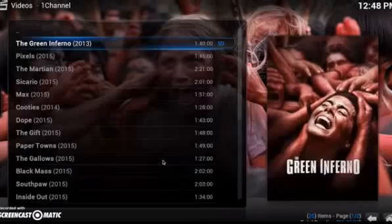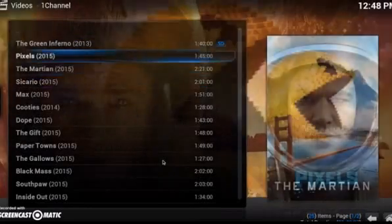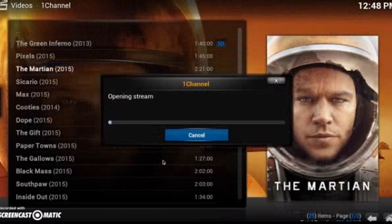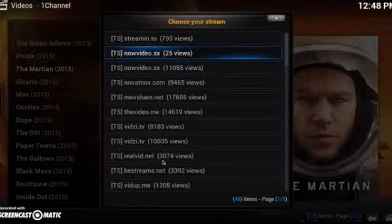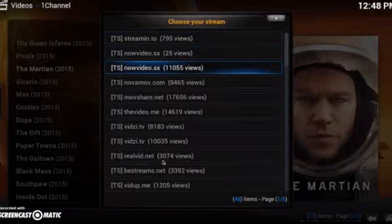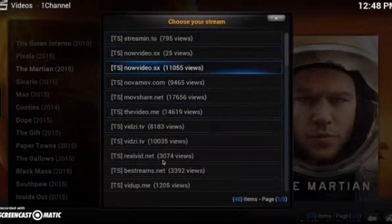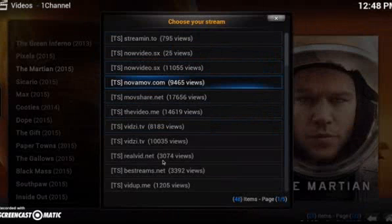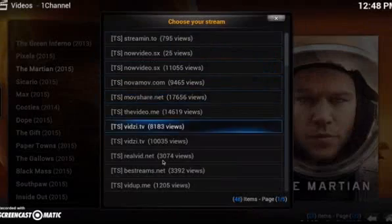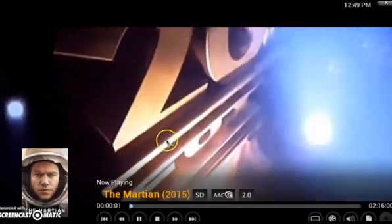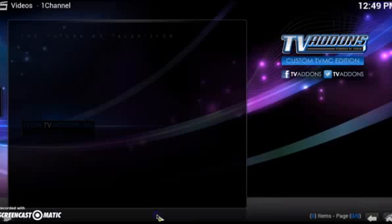I want to show you one more thing in Featured. There are three different versions of picture quality in here. If you click The Martian, instead of DVD on the left it says TS — that means it's going to be not as clear. Sometimes it may say CAM. I try to never watch the CAM ones because usually they're not that clear, but sometimes the TS ones are clear enough for you to be able to watch them.